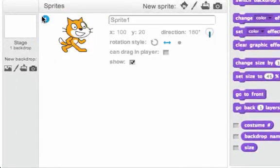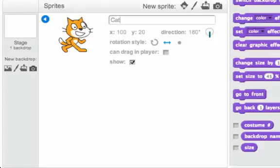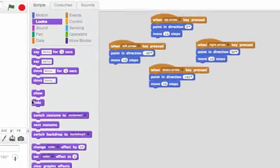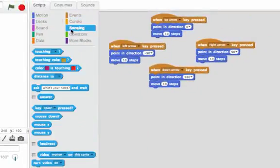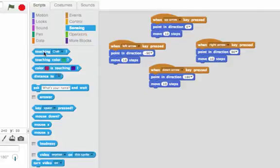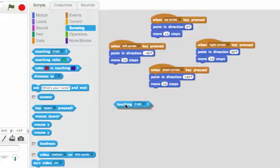Let's click on this I for more information, and then we can rename him cat. Now let's go to the sensing tab. In sensing, I can click on this: touching crab. So here the cat can check if it's touching the crab.